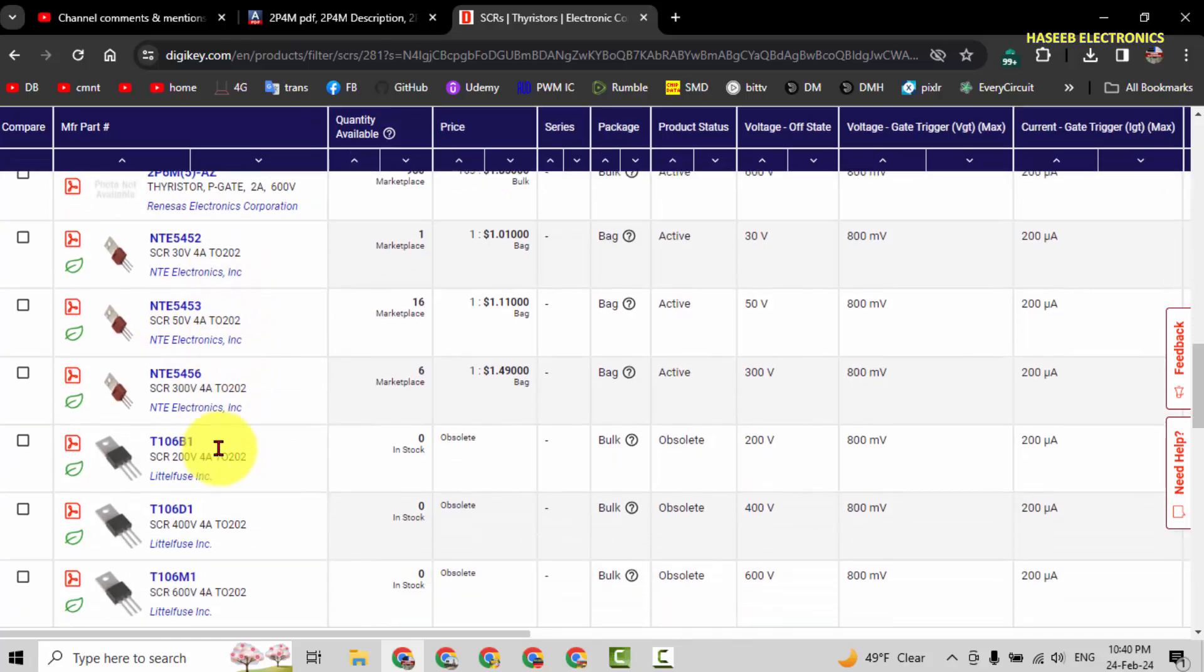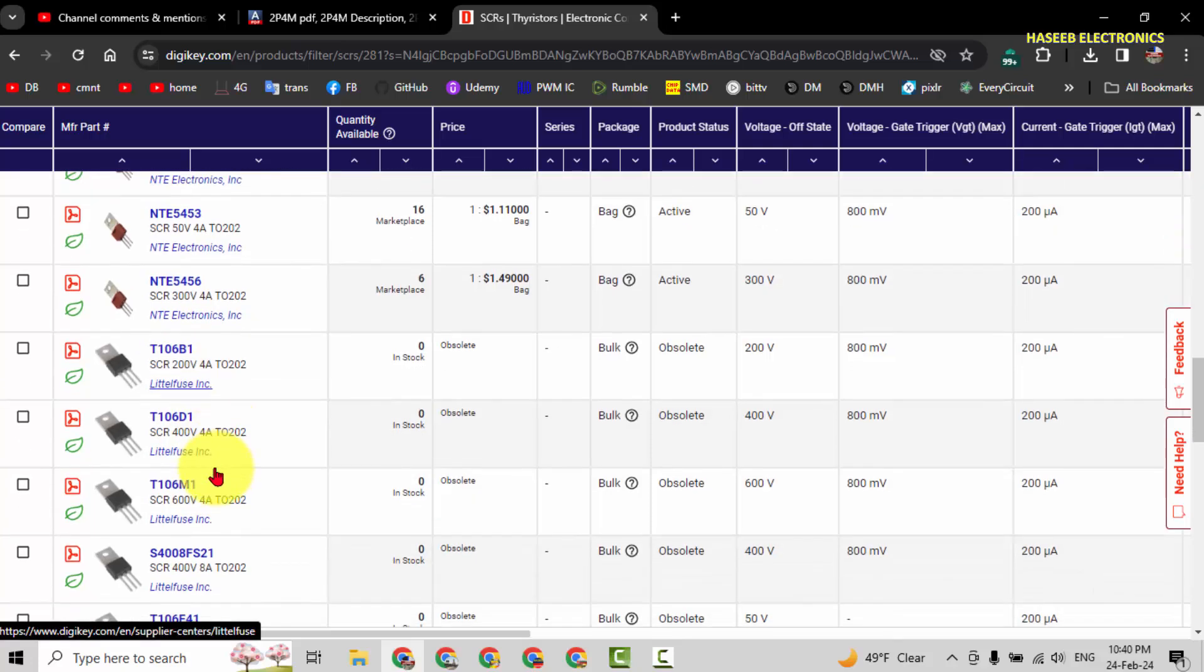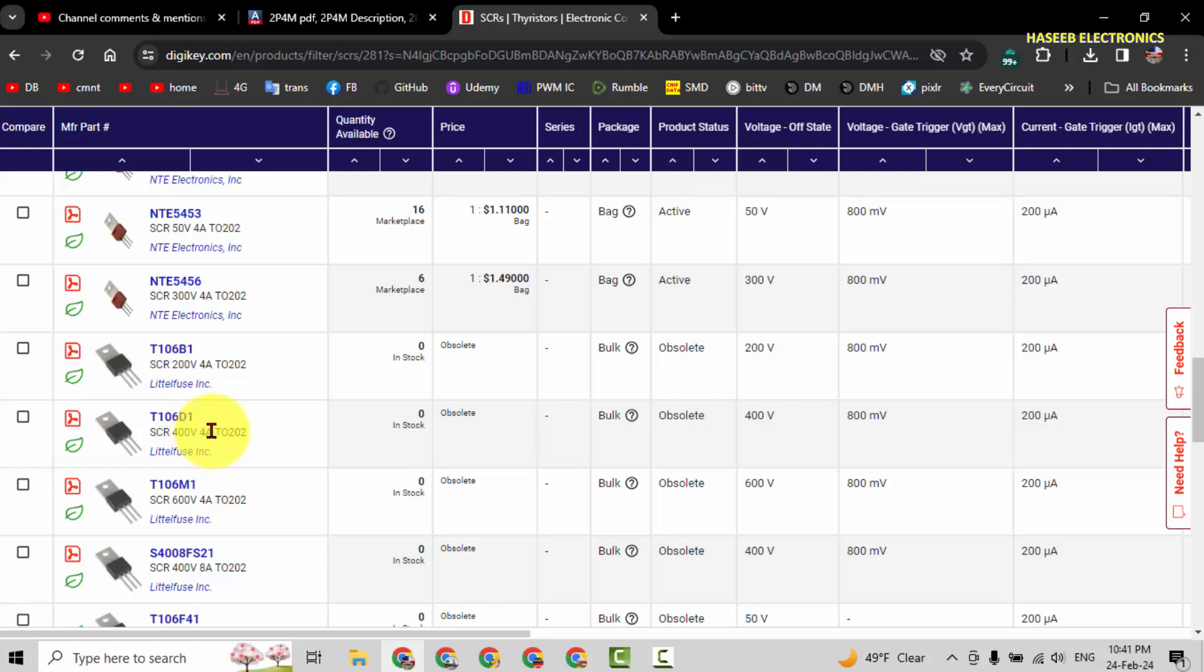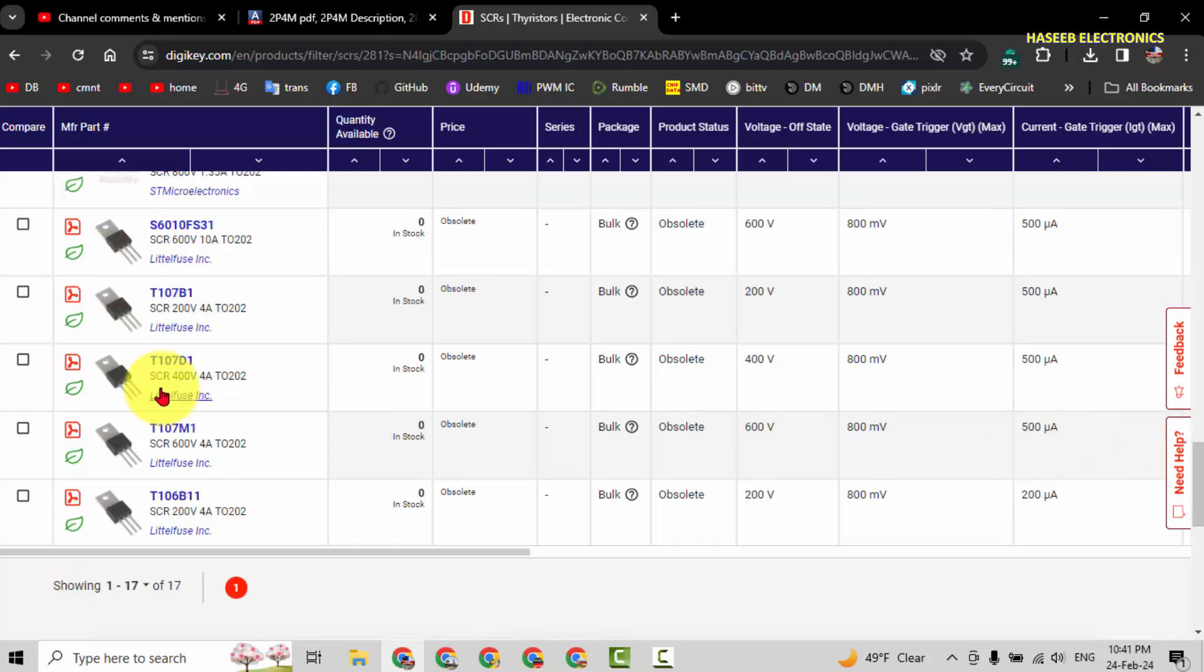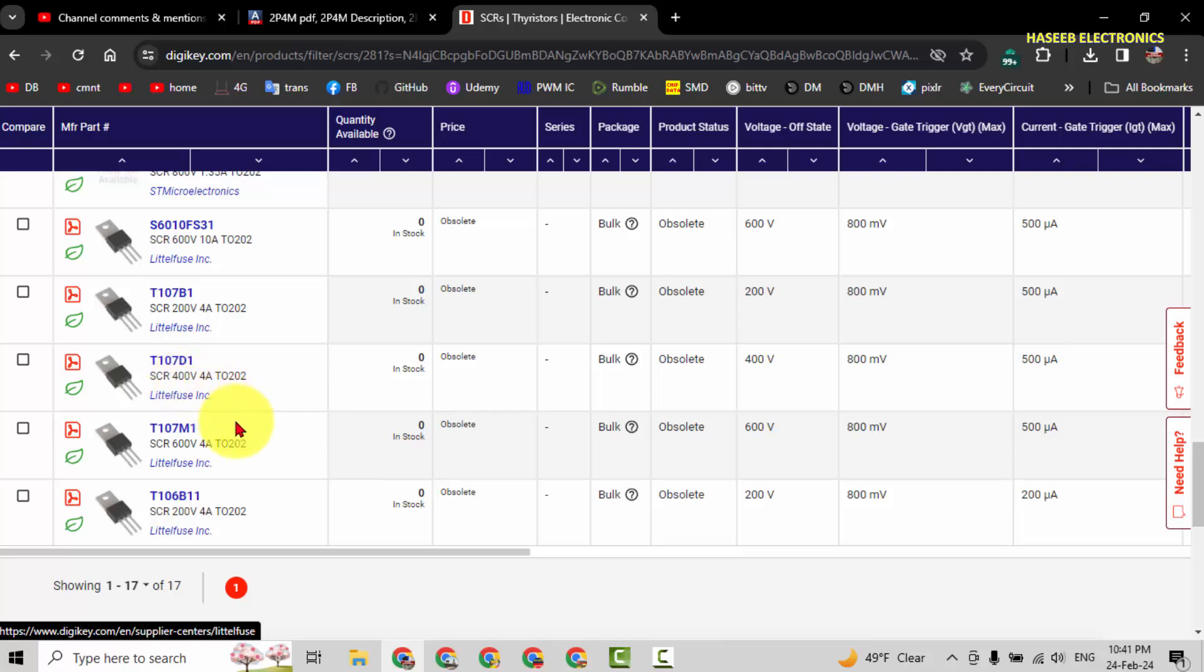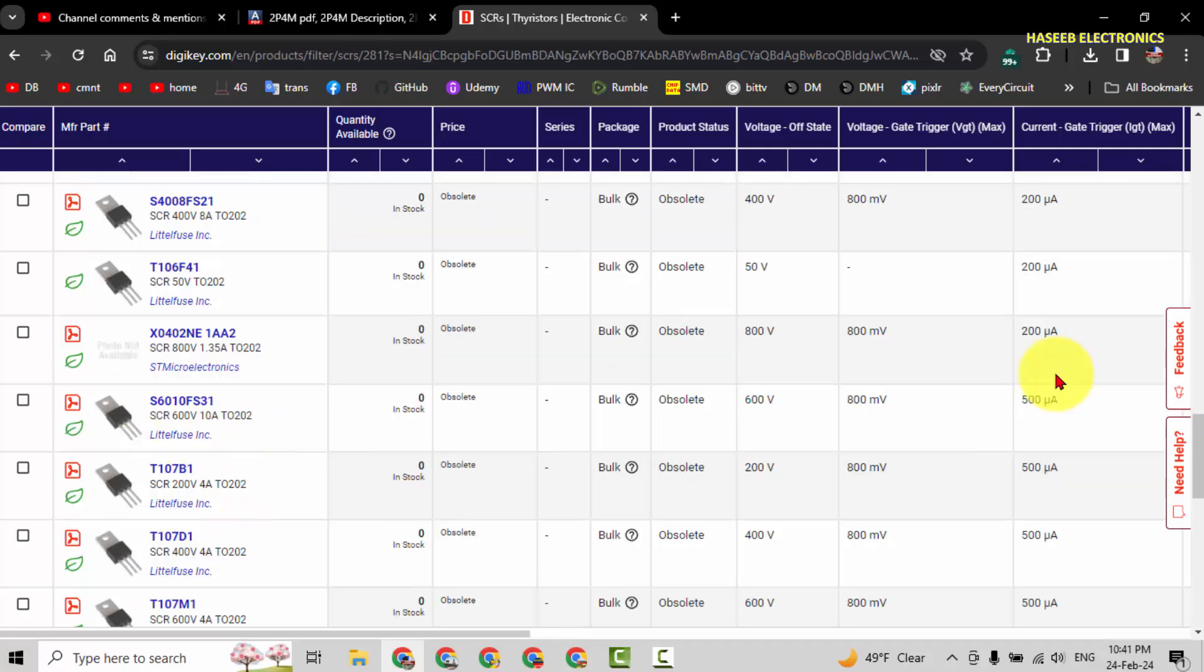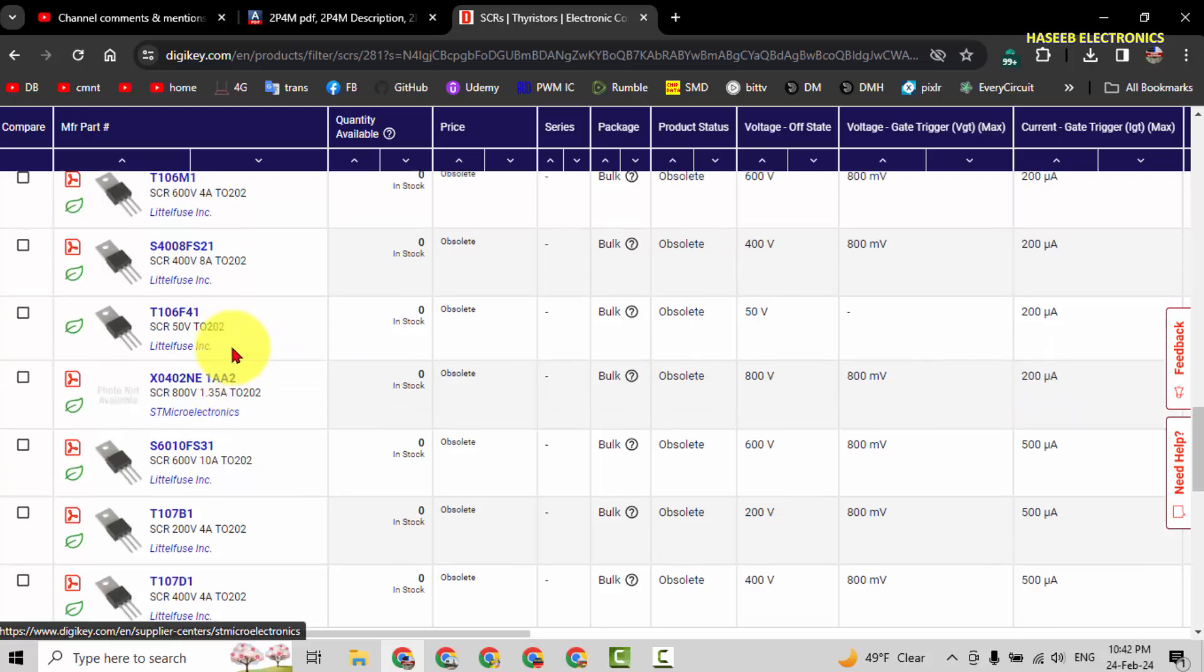This is the same, T106 D1 SCR, 400 volt, 4 ampere, 0.8 volt, 200 microampere. Then T107 D1, 4 ampere, 400 volt. It's okay.